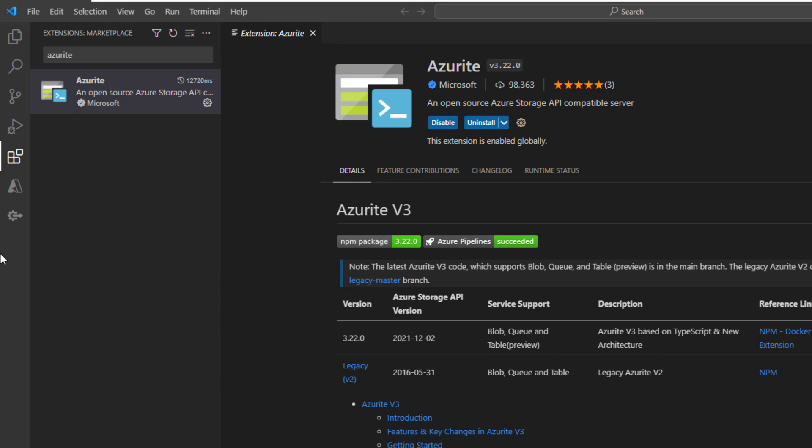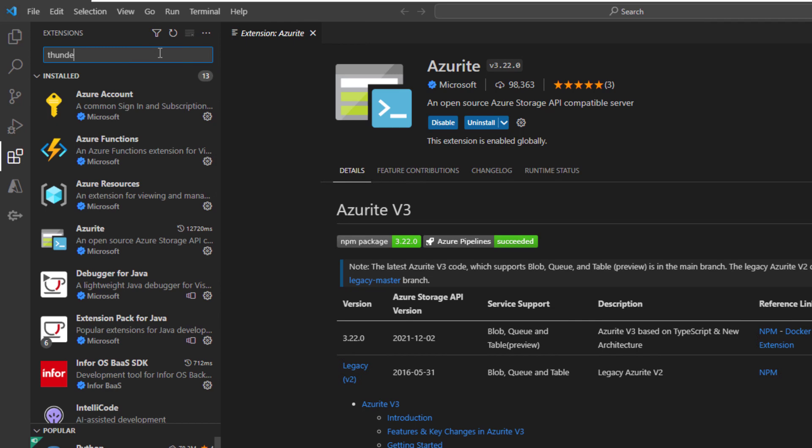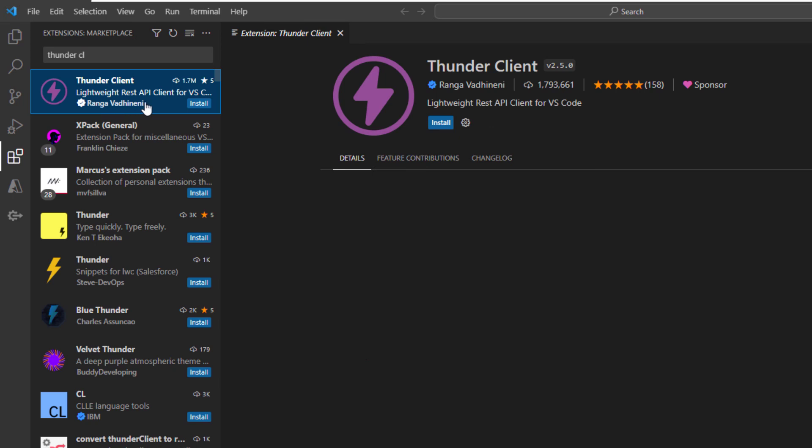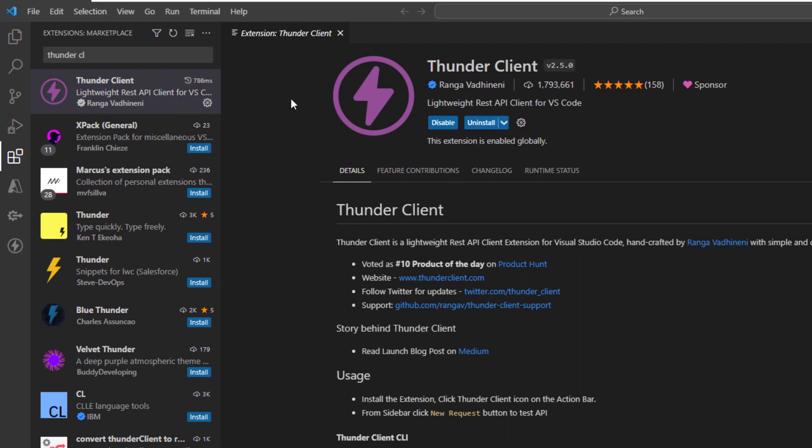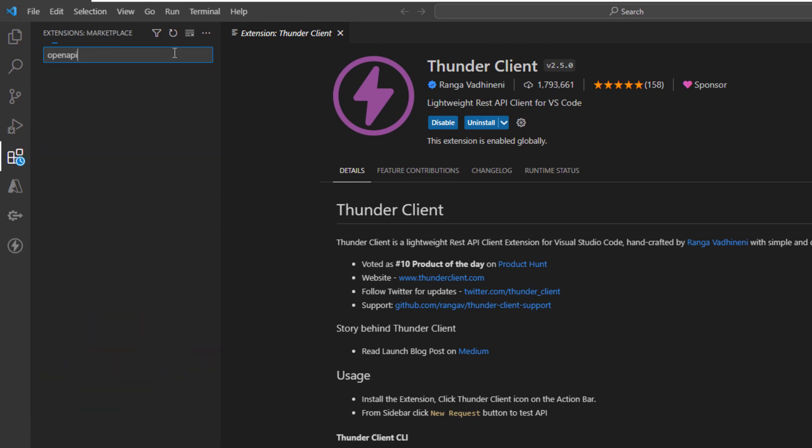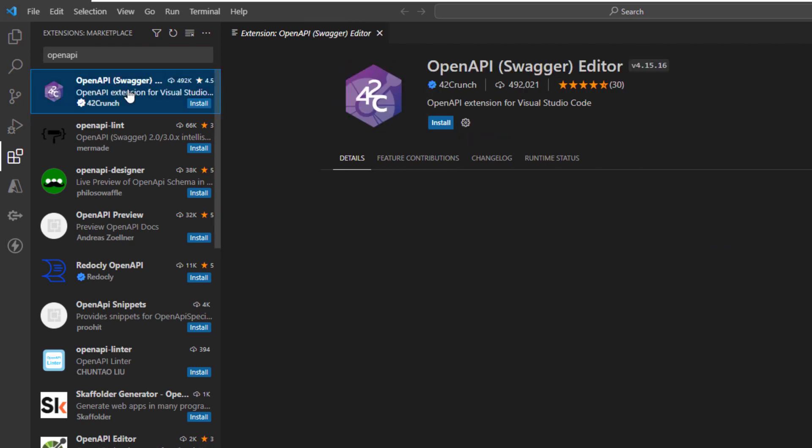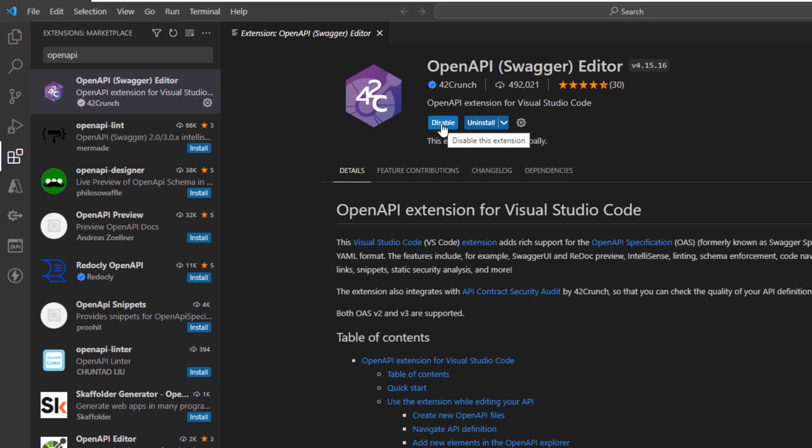We need some other extensions. One of them is the Thunder Client, which is needed if we want to test our API calls directly from Visual Studio Code. The last one is OpenAPI, which is a Swagger Editor if you want to develop your own OpenAPI documentation or Swagger directly from Visual Studio Code.